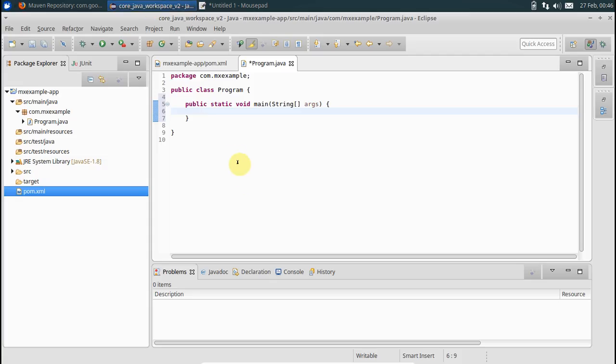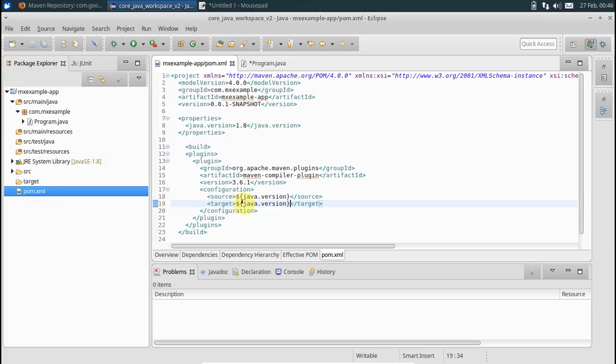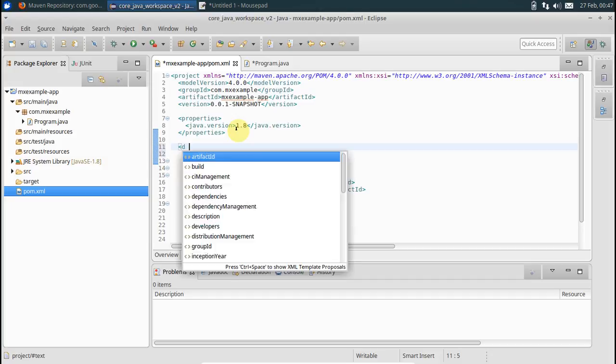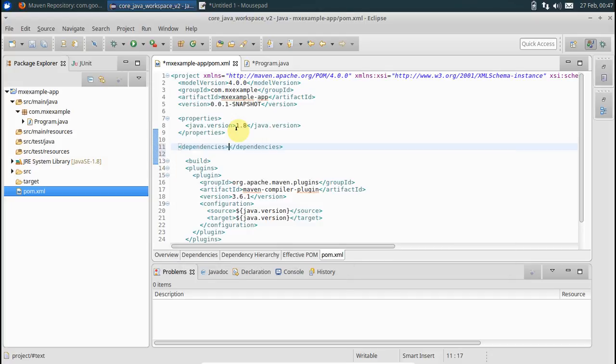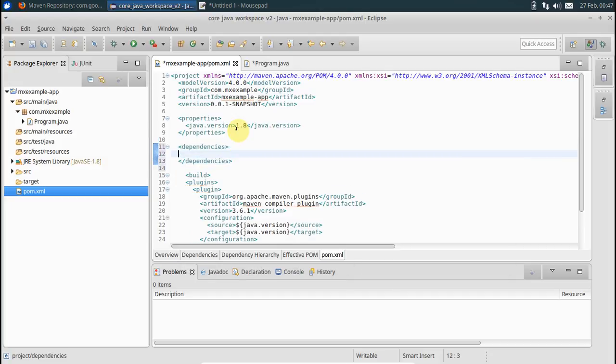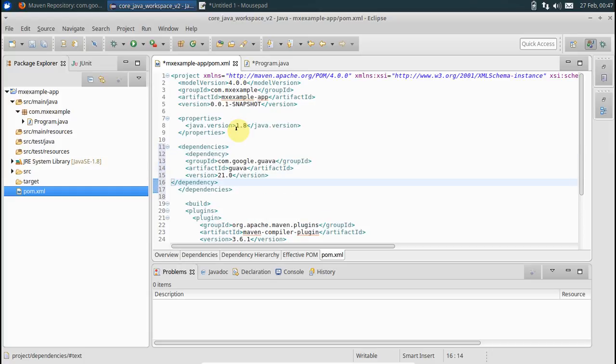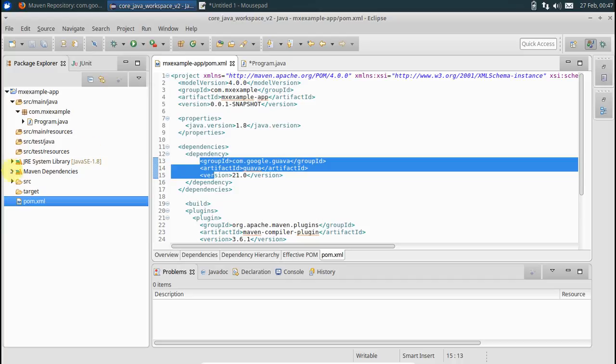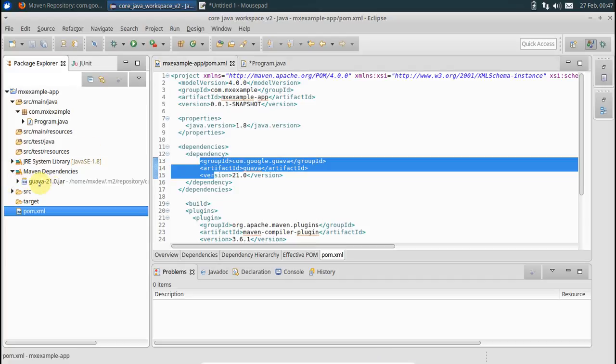Go to your pom.xml file. Put up a section called dependencies. This is like collection of dependencies. The first dependency will come here as Google Guava one. Save this guy. As soon as you save, you would see that Maven has already downloaded the required jar for Guava. Good.